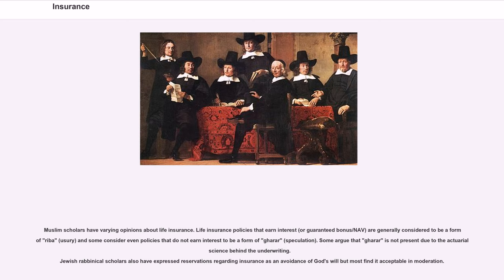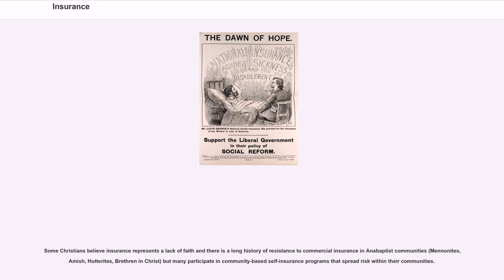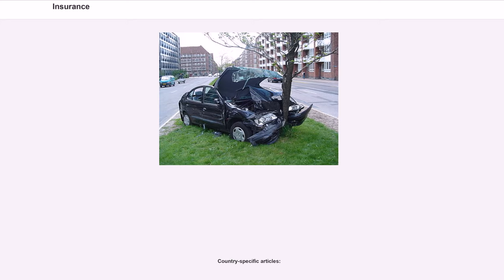Muslim scholars have varying opinions about life insurance. Life insurance policies that earn interest, or guaranteed bonus, are generally considered to be a form of riba (usury), and some consider even policies that do not earn interest to be a form of gharar (speculation). Some argue that gharar is not present due to the actuarial science behind the underwriting. Jewish rabbinical scholars have also expressed reservations regarding insurance as an avoidance of God's will, but most find it acceptable in moderation. Some Christians believe insurance represents a lack of faith, and there is a long history of resistance to commercial insurance in Anabaptist communities — Mennonites, Amish, Hutterites, and Brethren in Christ — but many participate in community-based self-insurance programs that spread risk within their communities.